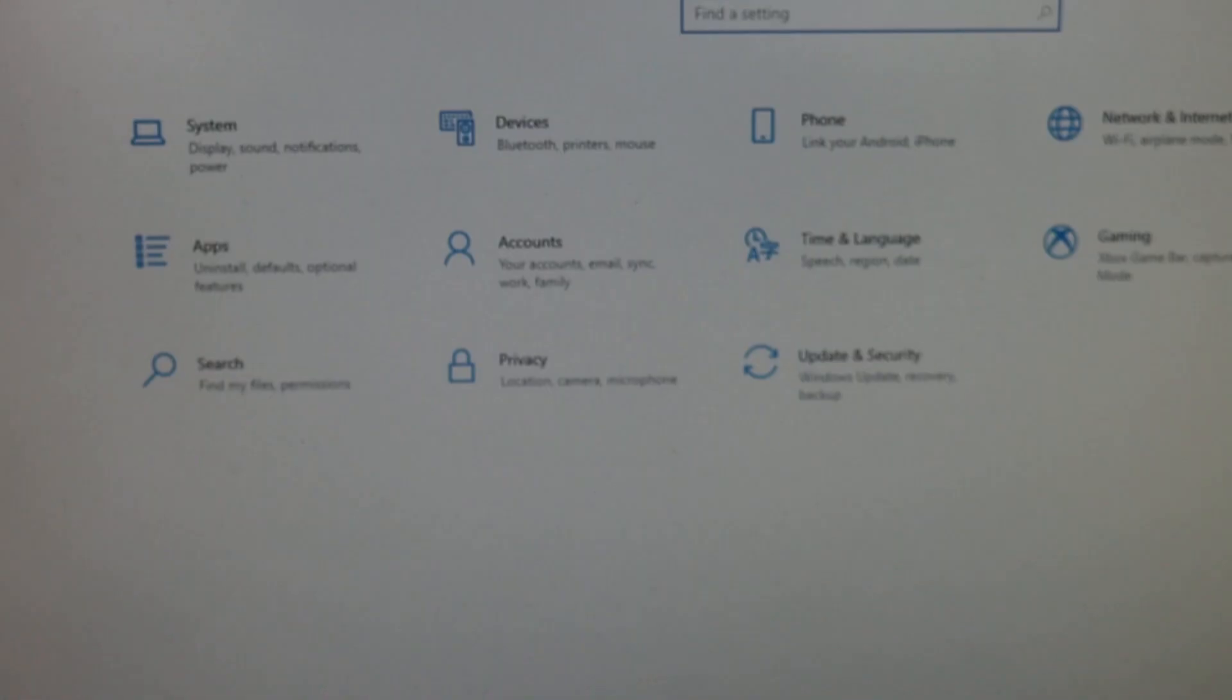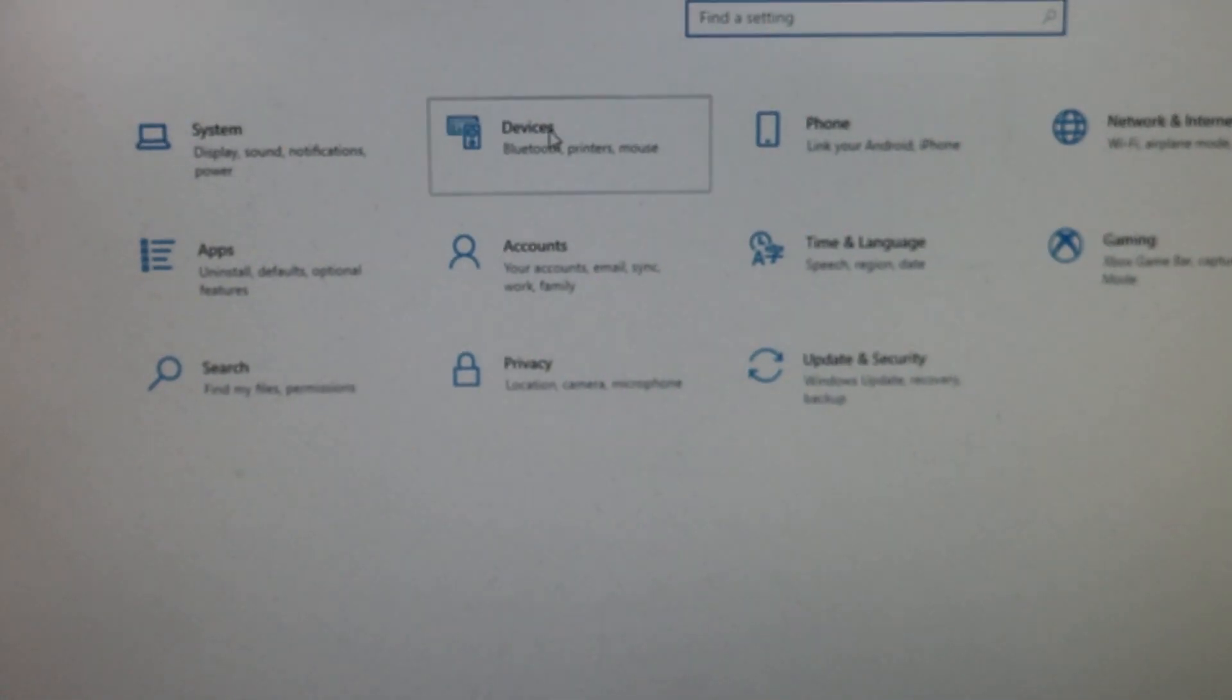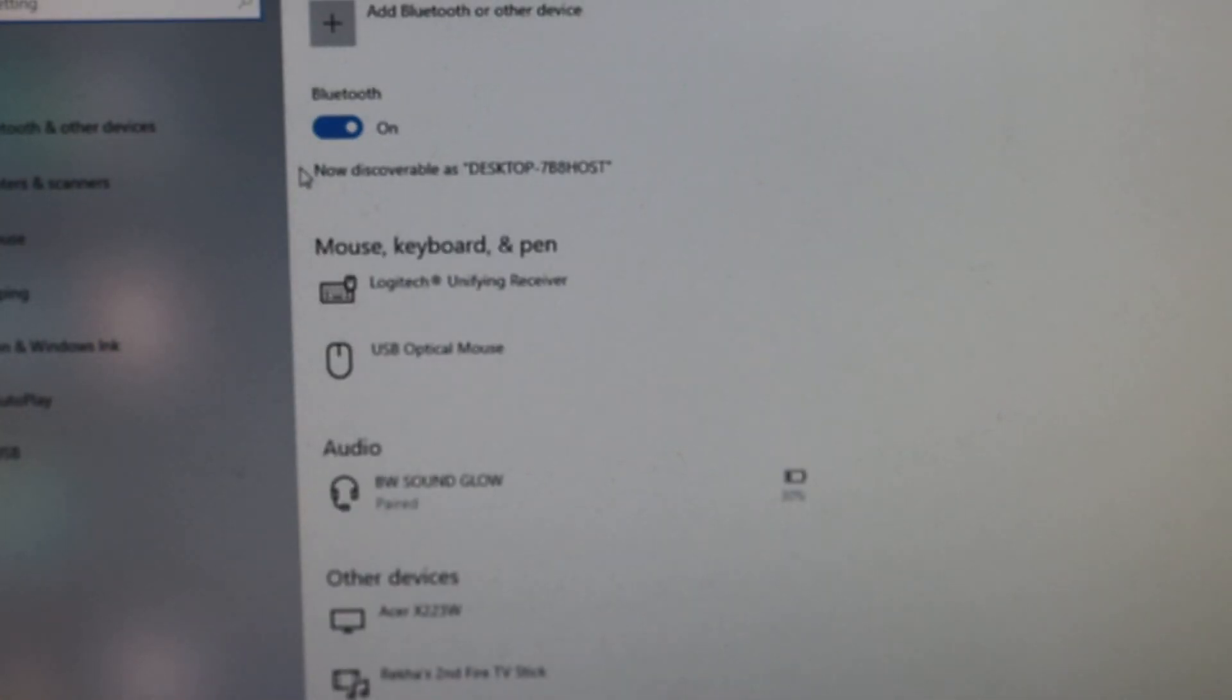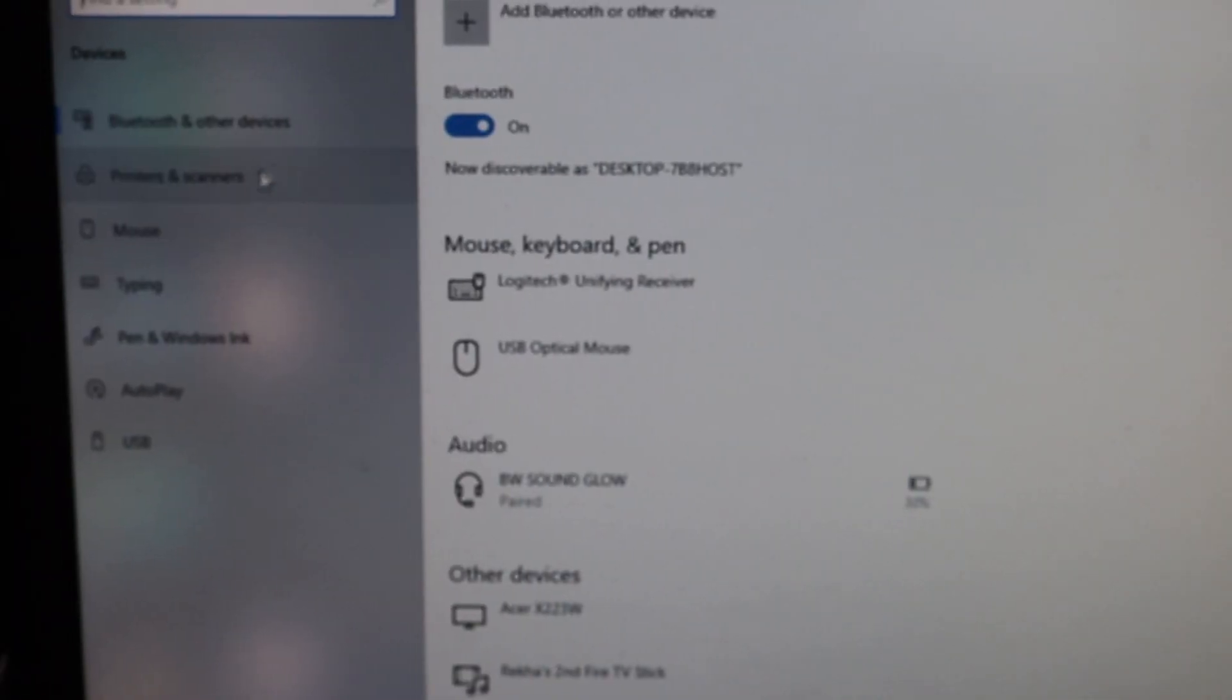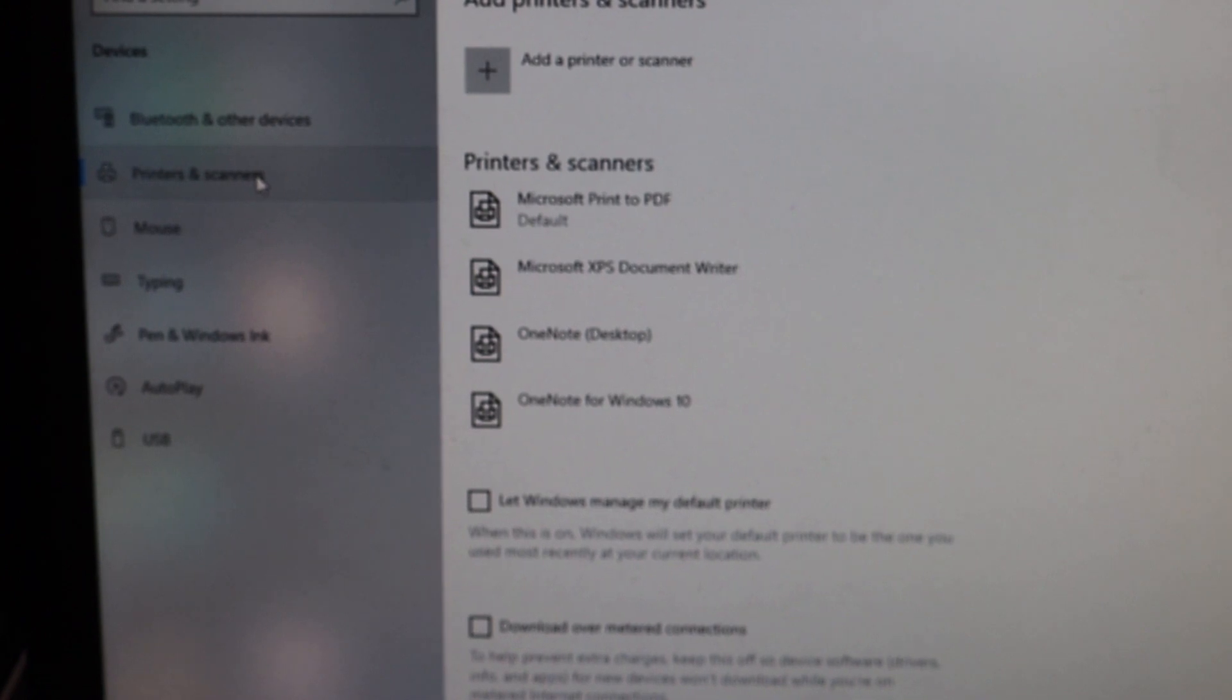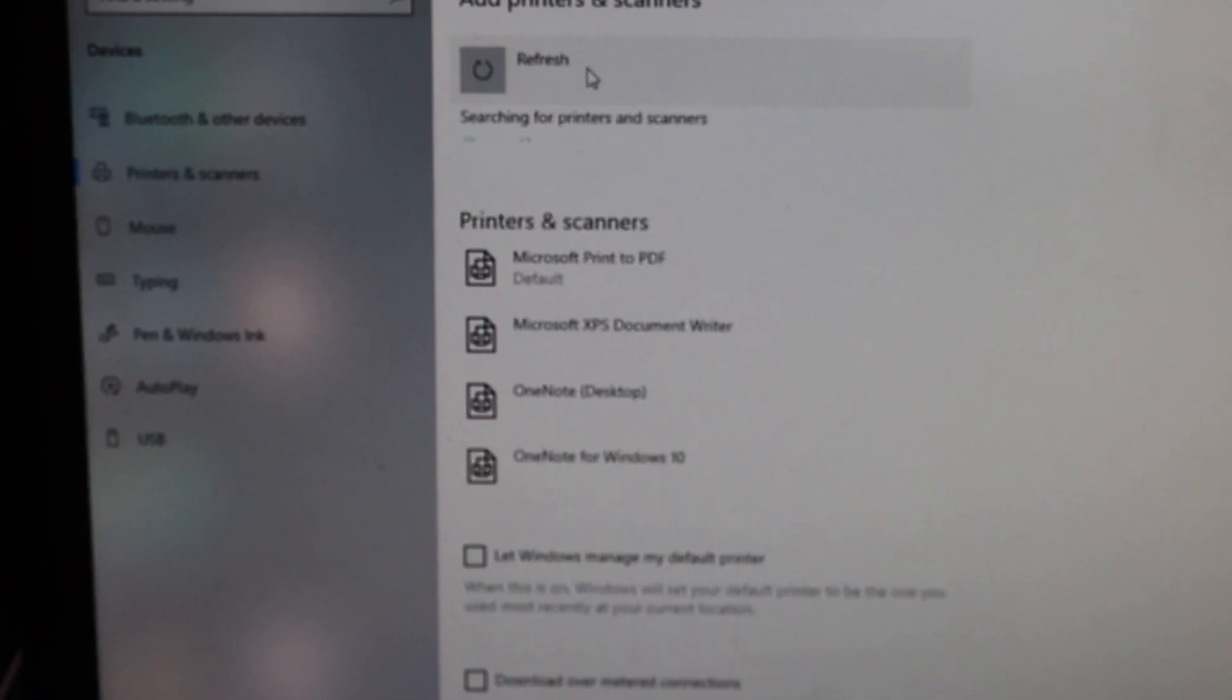In the settings you will see there is a devices option, click on that and here we have to click on the printers and scanners, click on add a printer or scanner.